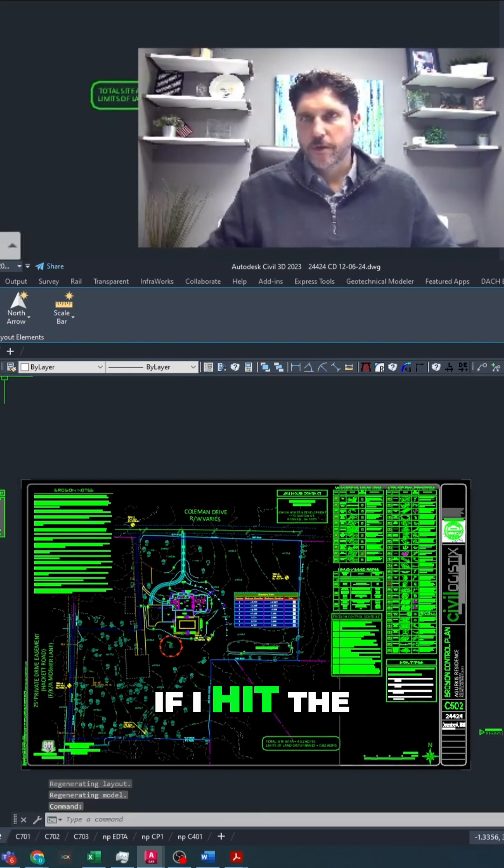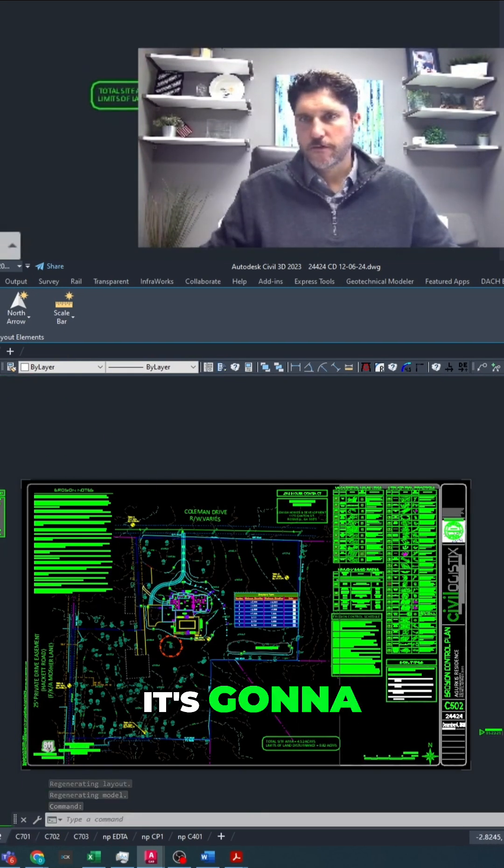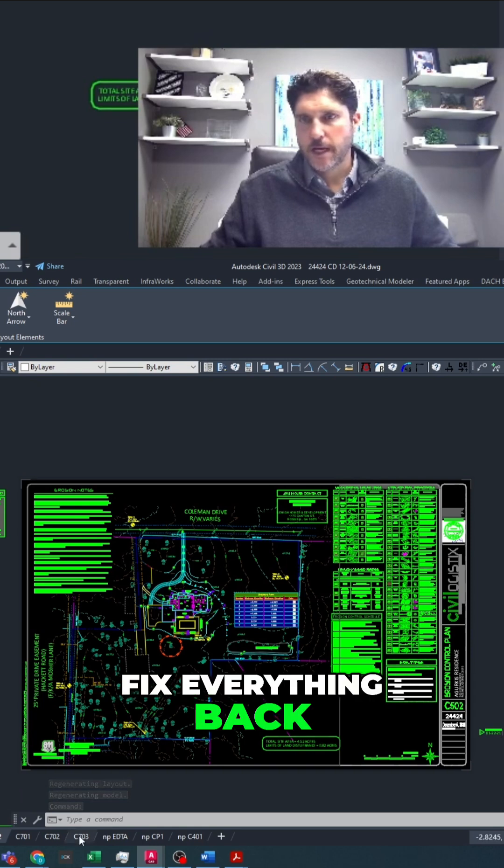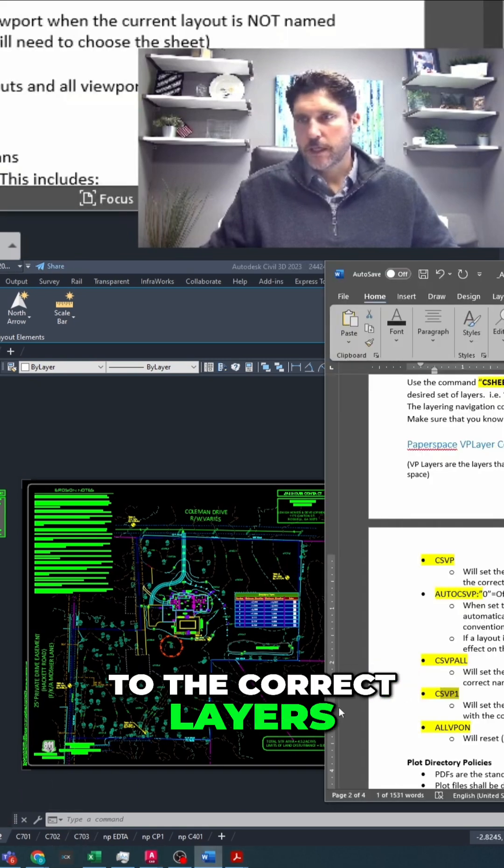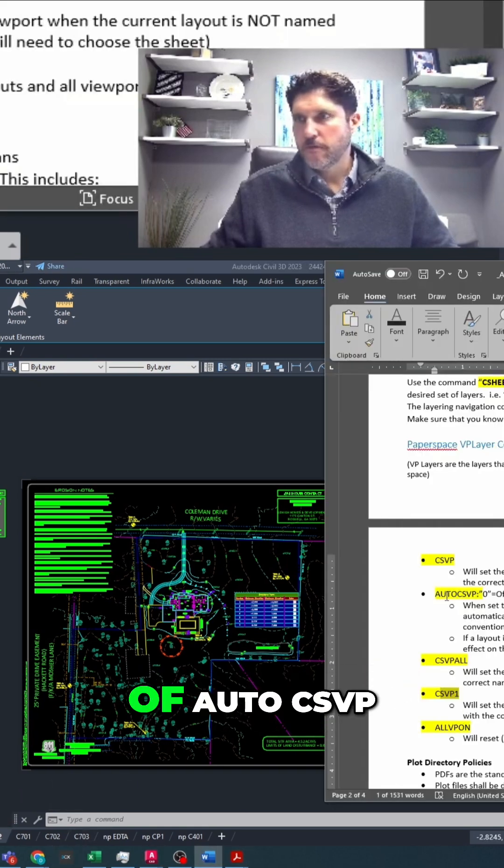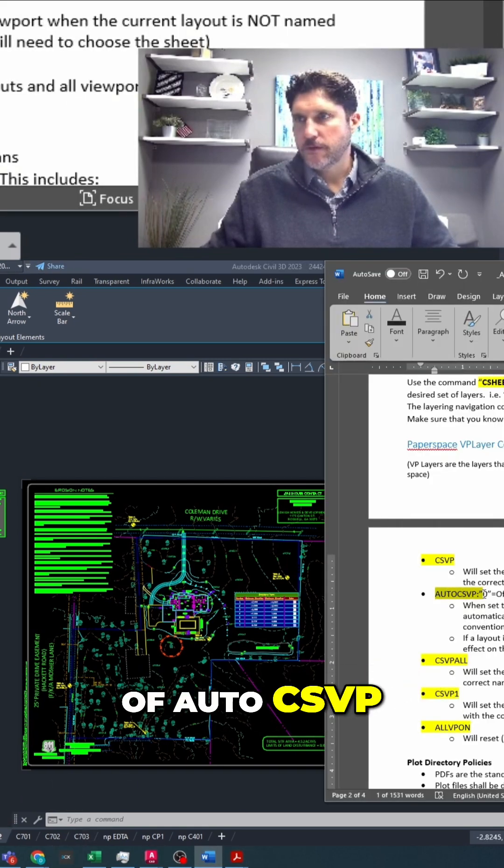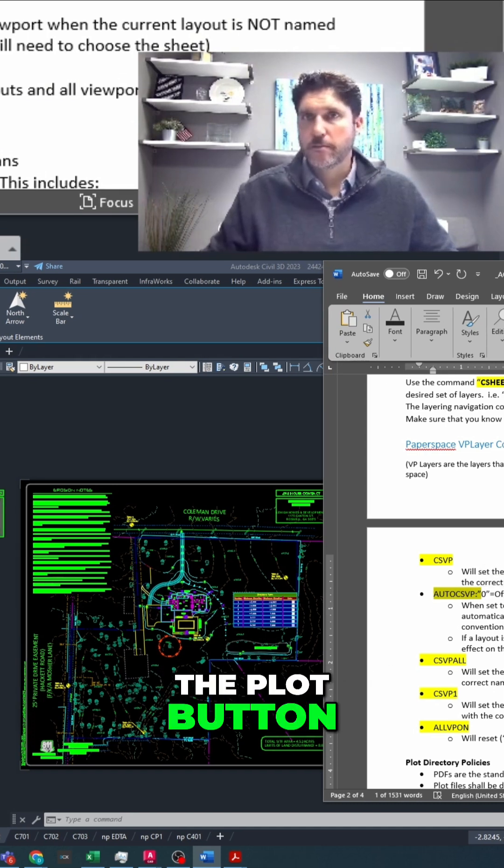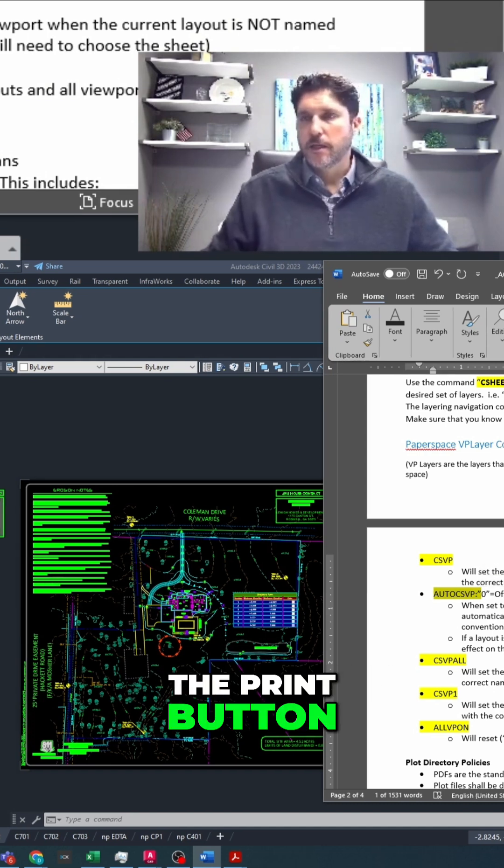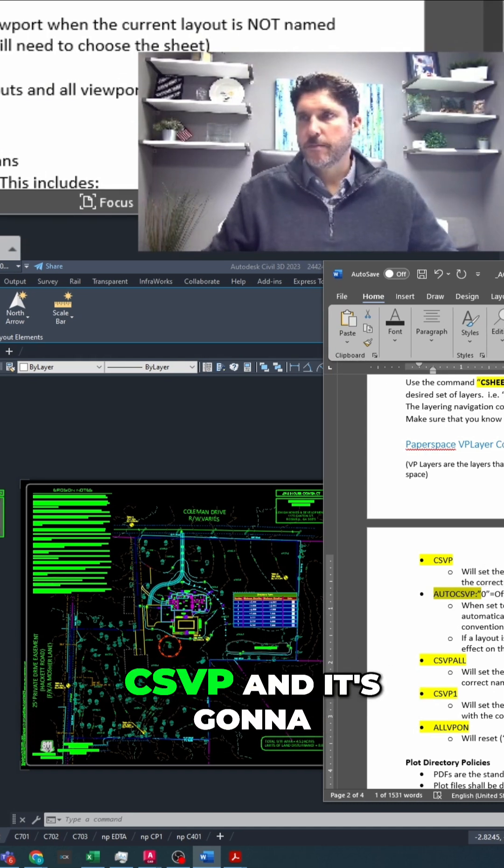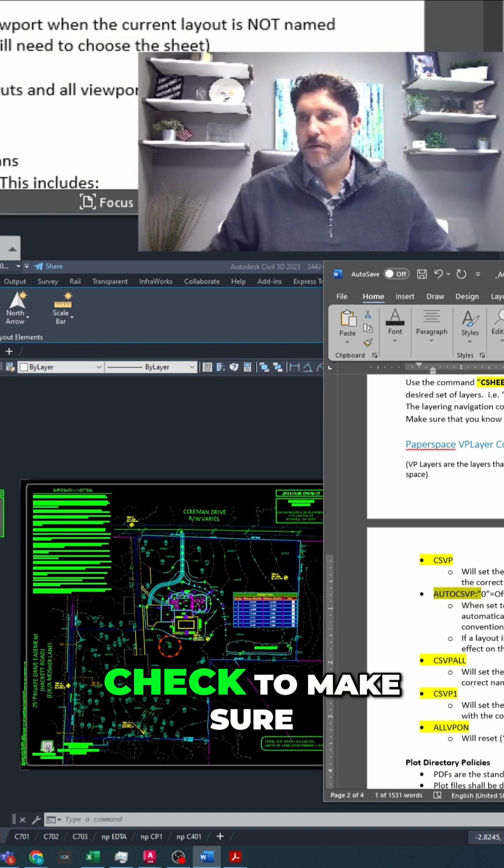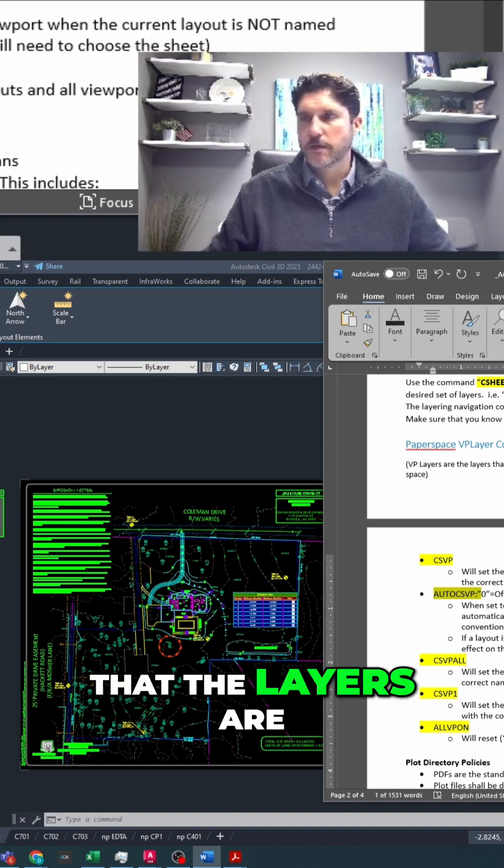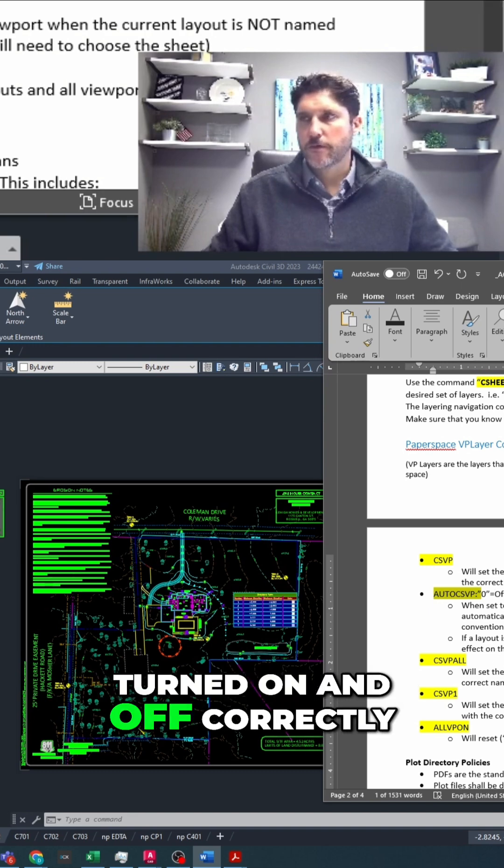Now, if I hit the print button, it's going to fix everything back to the correct layers, and that is because of auto csvp. So whenever you hit the plot button, the print button, it's going to automatically run csvp, and it's going to check to make sure that the layers are turned on and off correctly.